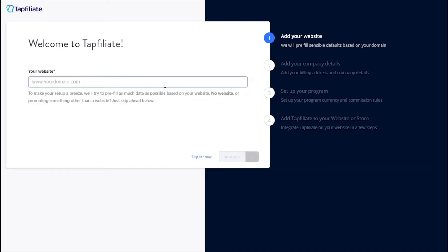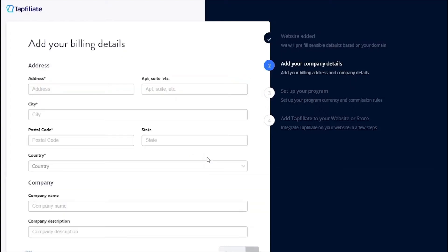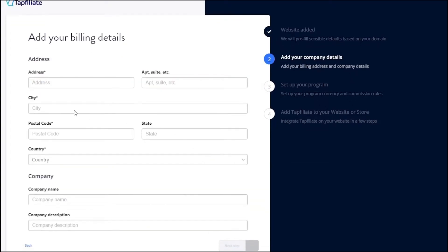Next, you need to choose a domain for your affiliate program. You can enter a domain name if you have one, or you can skip this step for now by clicking on Skip for Now. After that, you need to provide your address and other contact details. Fill in these details and move to the next step.